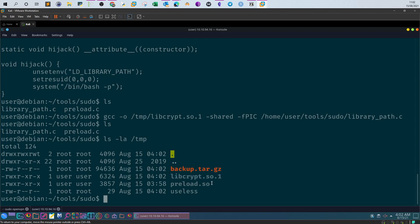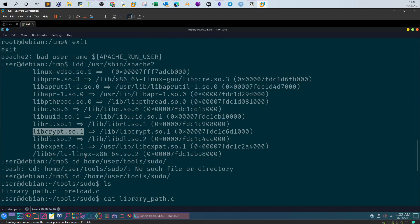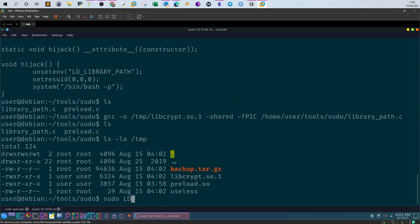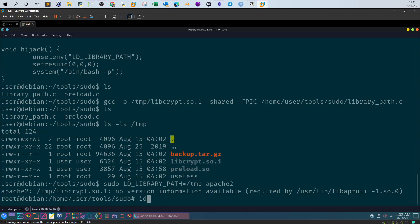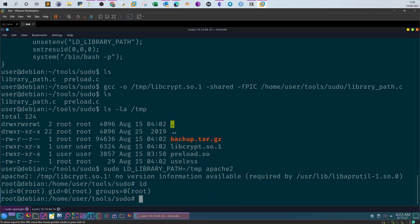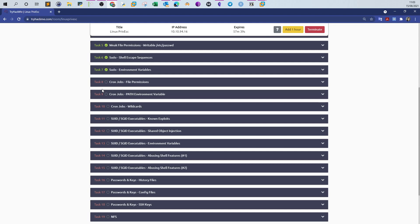Now let's use our compiled shared object as a replacement for the legitimate one. We run: 'sudo LD_LIBRARY_PATH=/tmp apache2'. We type 'id' and we are the root user — successfully exploited using LD_LIBRARY_PATH. In the next video we will go over cron jobs and use them as another way to escalate privileges. That's it for today, see you in the next video.